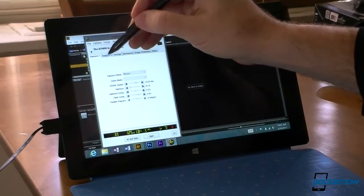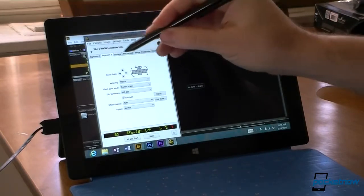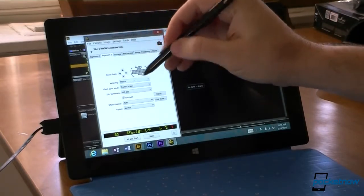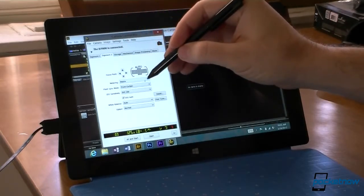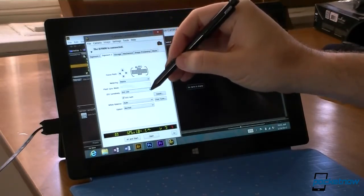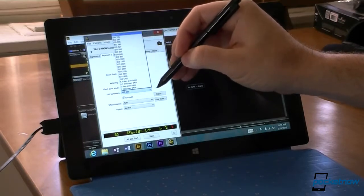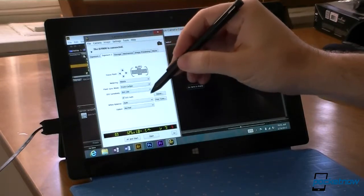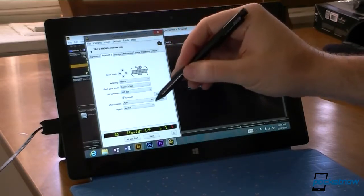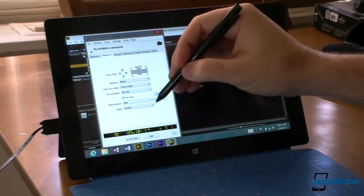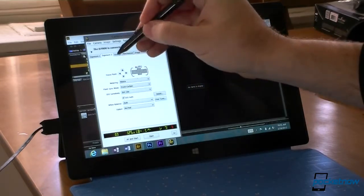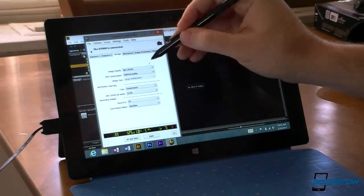And we also have some more exposure controls over here. I can choose the metering mode, the ISO sensitivity. And everything is pretty much controllable here.